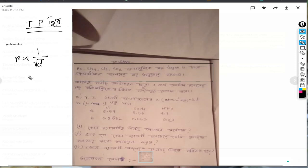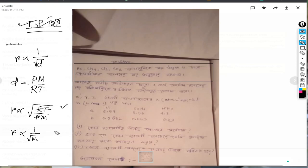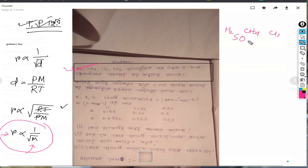The rate of the gas is proportional to 1 over root D. D is equal to PM over RT. So we can see D equals PM over RT, and R is proportional to R. We can see T is equal to P, which is equal to T, and R is equal to R.